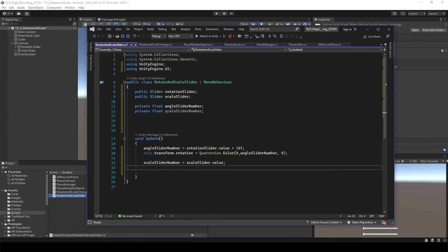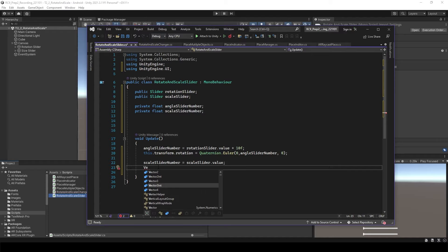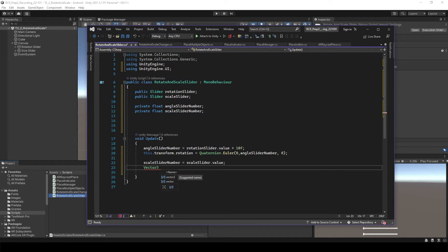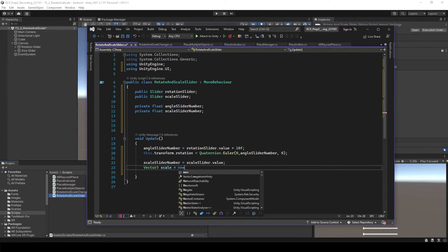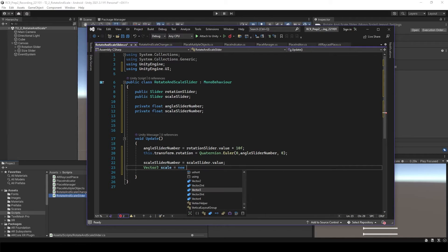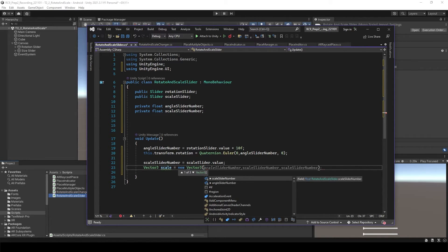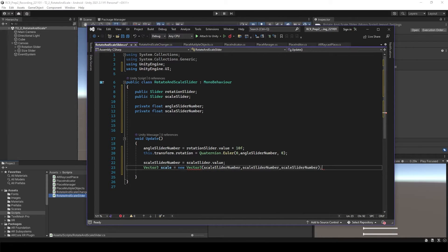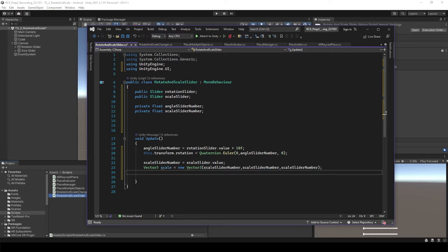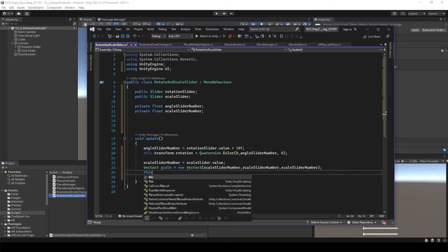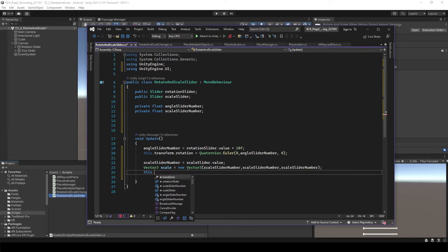It's going to be the same as just before. Vector3 scale is going to be new Vector3, which is going to use scale slider number three times. Then this transform.localScale is going to be just the size of the scale. That's it. Save this.